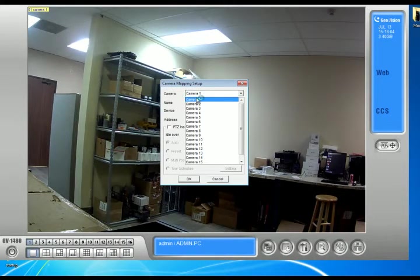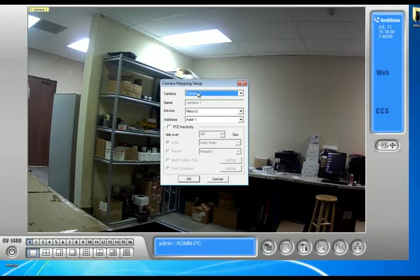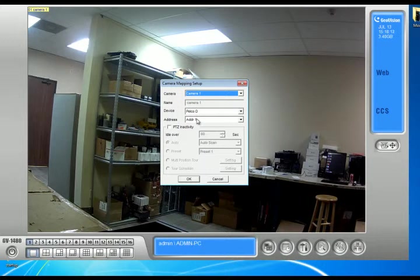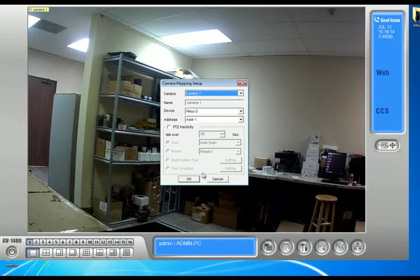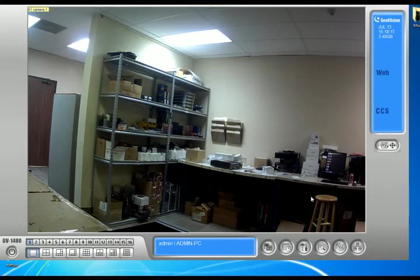Choose what camera your PTZ camera is connected to. Mine is connected to camera 1. Choose the protocol and what address it is assigned to. After you've done that, click OK, and then you're basically done.